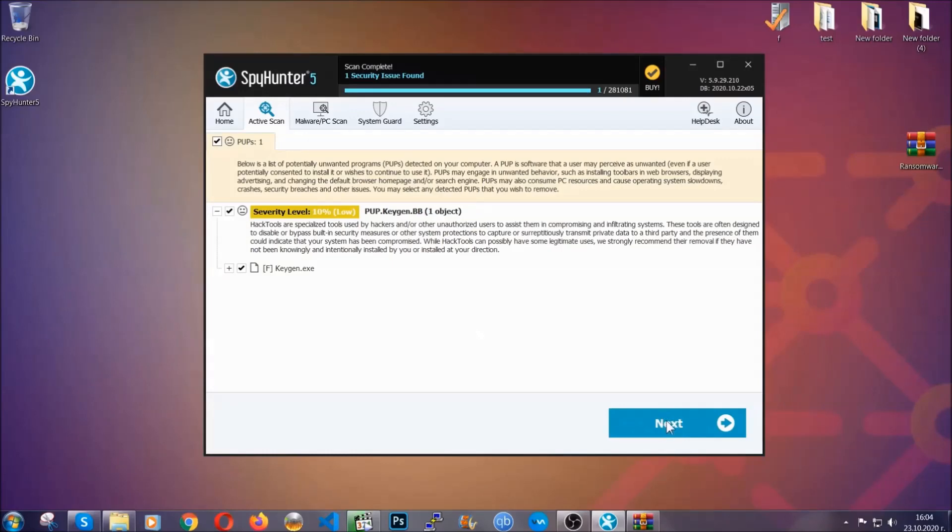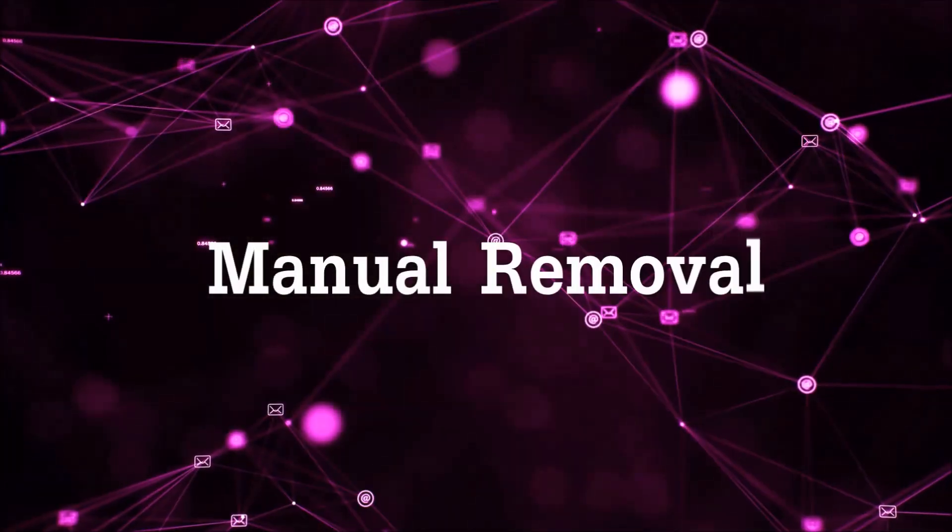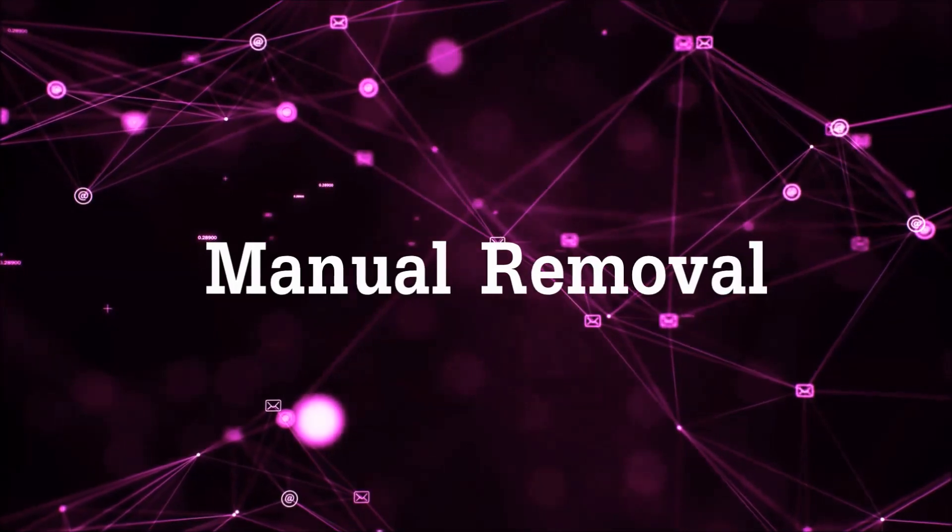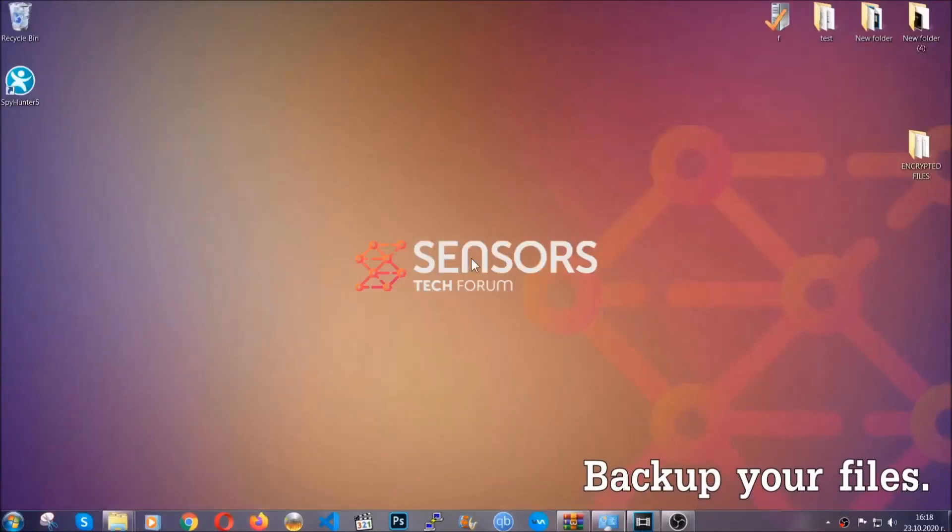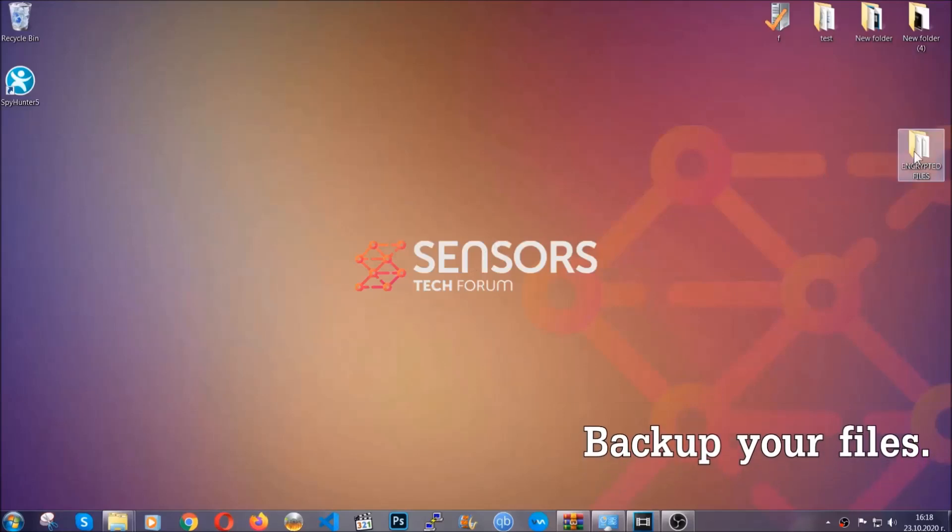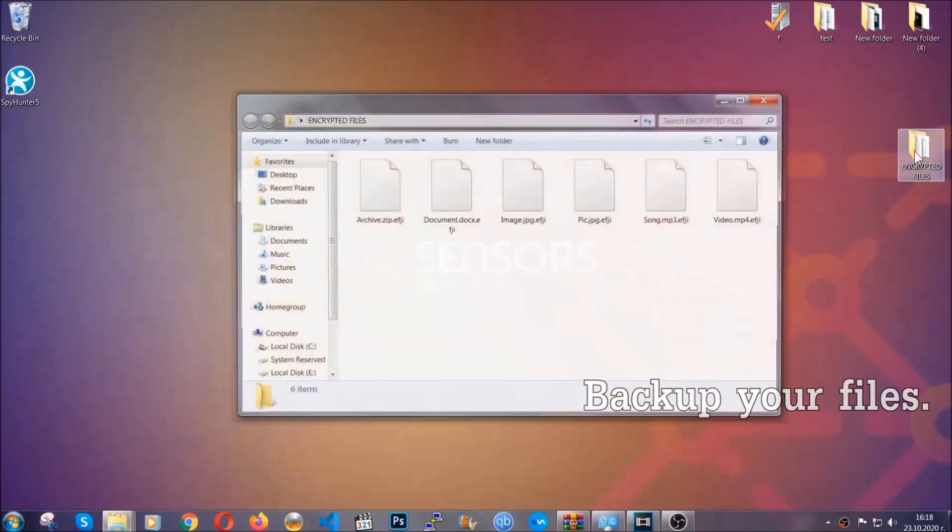Now so much for the automatic removal, let's get on with the manual removal. For the manual removal I highly suggest that you back up the encrypted files and that you have some experience with removing threats.